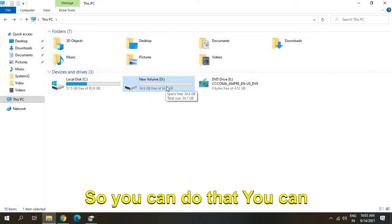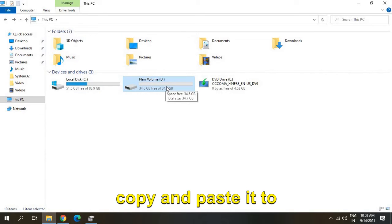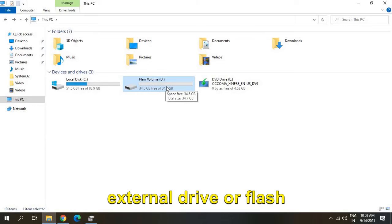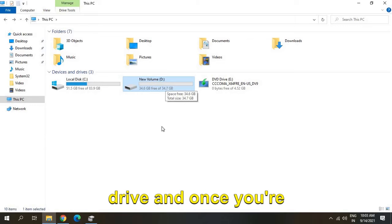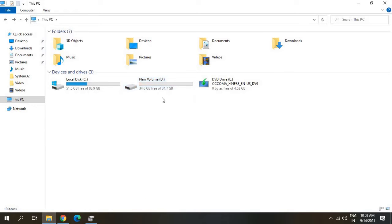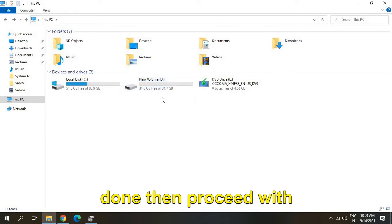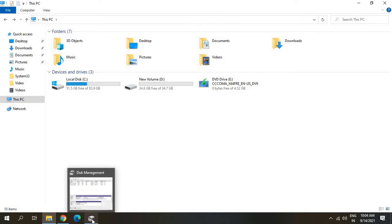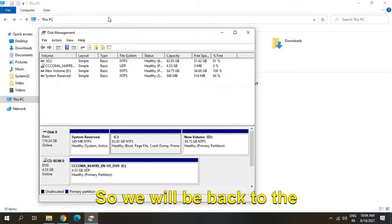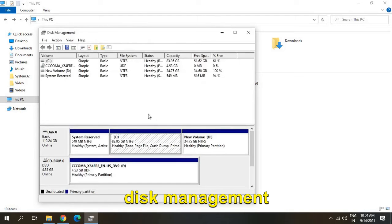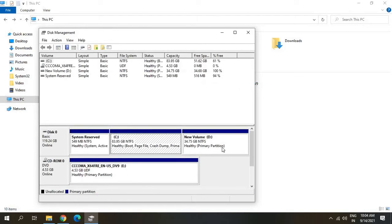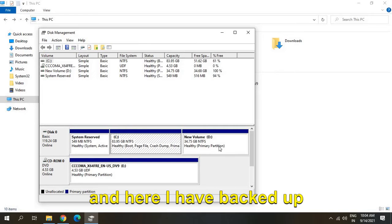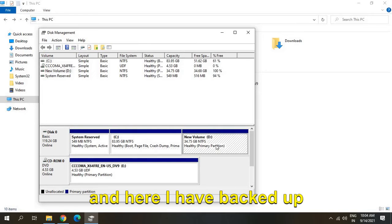You can copy and paste it to an external drive or flash drive. Once you're done, proceed with this procedure. We'll go back to Disk Management, and I've backed up everything from the D drive.